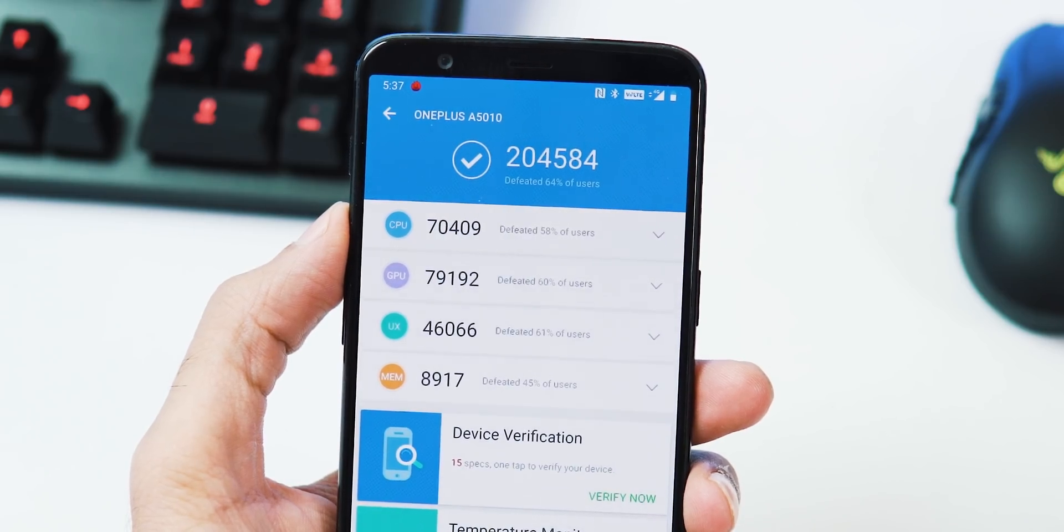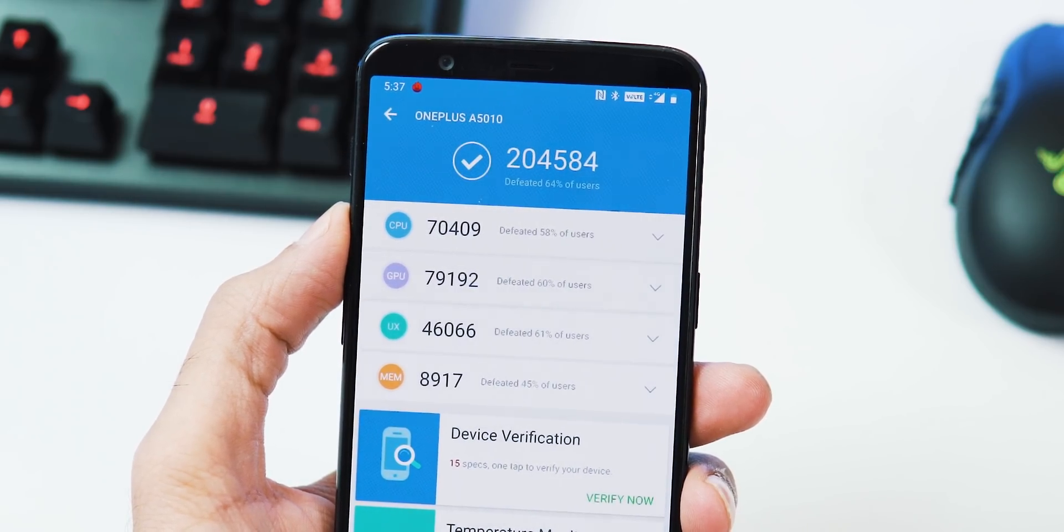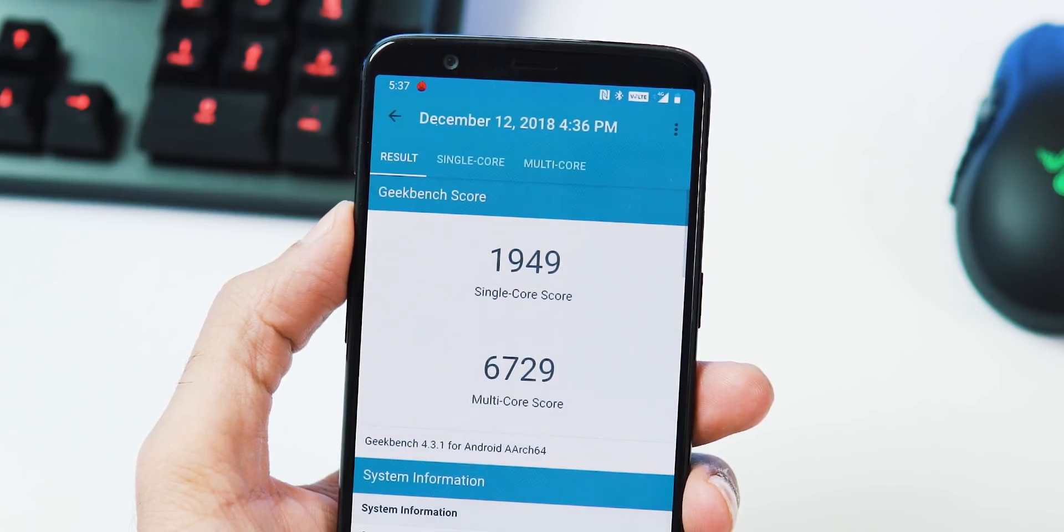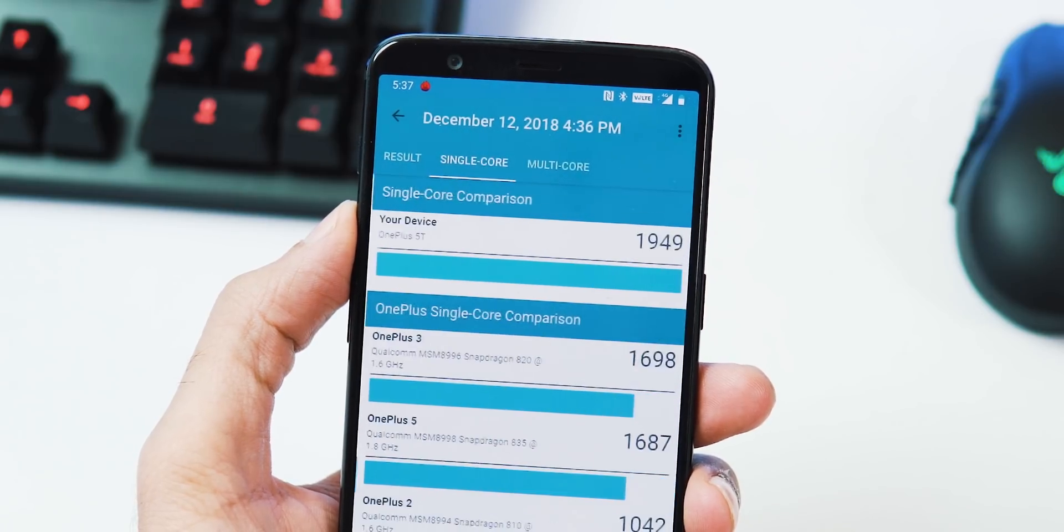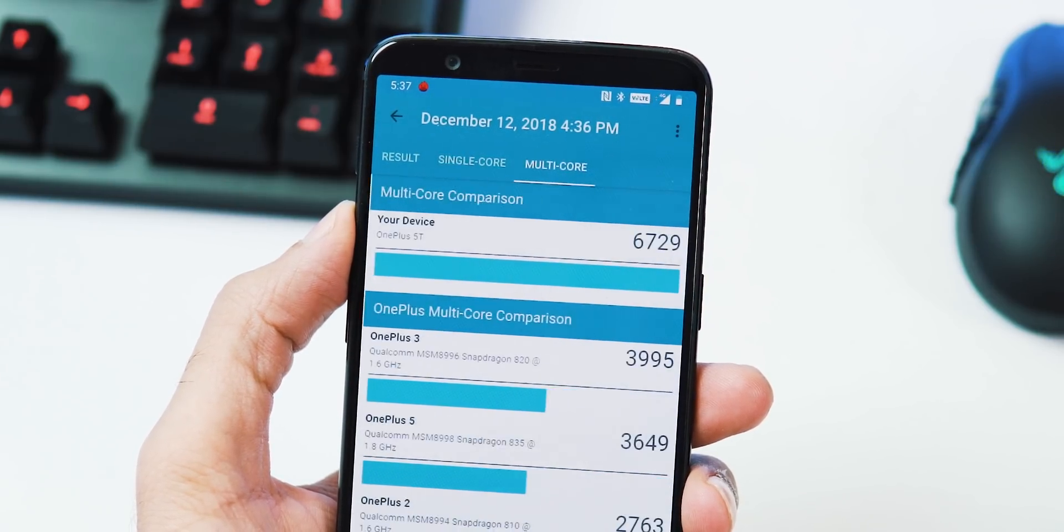About benchmarks, it is 245,084 with AnTuTu version 7. Geekbench 4 single-core and multi-core scores are 1,949 and 6,729.